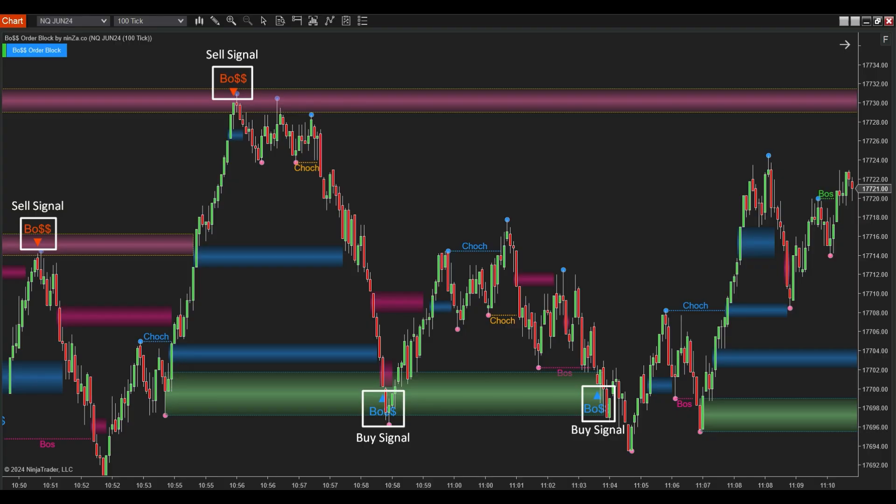Finally, it's all about the signal. A buy signal appears at the first candle that enters the bullish order block zone, provided the close price or low price is within the order block zone. A sell signal appears at the first candle that enters the bearish order block zone, provided the close price or high price is within the order block zone.